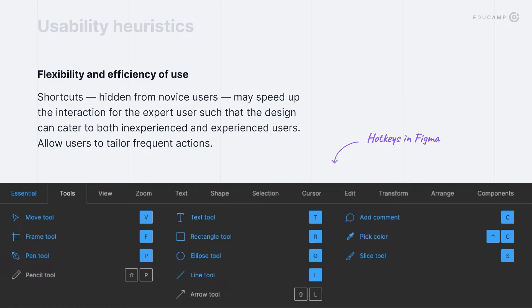The next usability heuristic: flexibility and efficiency of use. It's more relevant to apps rather than websites. If you have both novice and expert users in your app, make shortcuts for expert users. For desktop interfaces, it might be hotkeys, and for mobile apps, it might be gesture-based interactions.